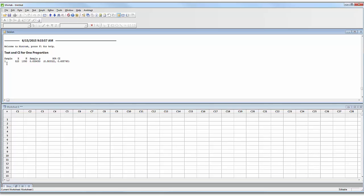And I have my answer. There's one sample: 823 drivers do this out of 1,350. The sample proportion is calculated for us — we had rounded it to 0.61 when doing the math. The 95% confidence interval is also calculated. You can see it's very close to the answer we got by hand, but not exactly. The lower end is 0.583 — by hand we had calculated 0.584. The upper end is 0.636, which matches what we calculated by hand when rounded to three significant digits.